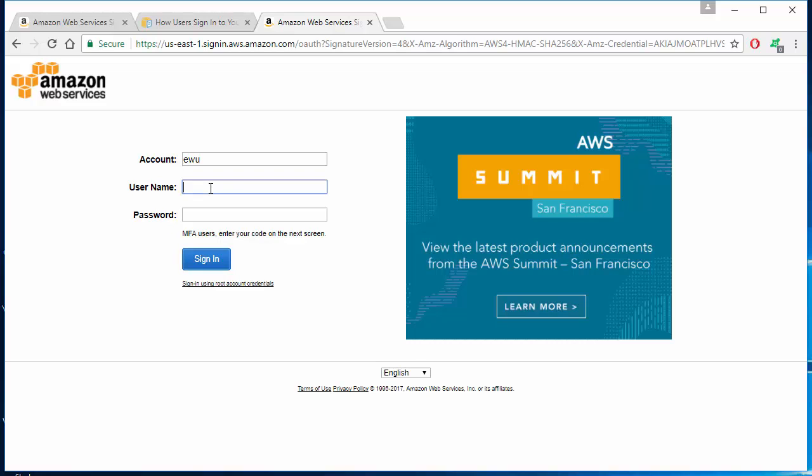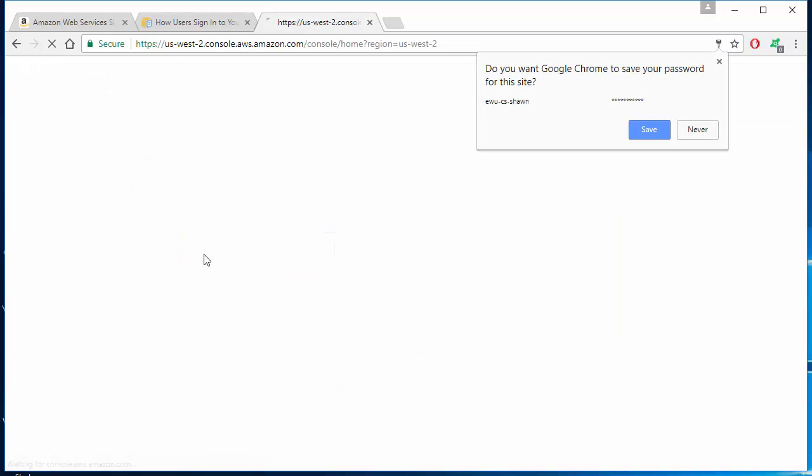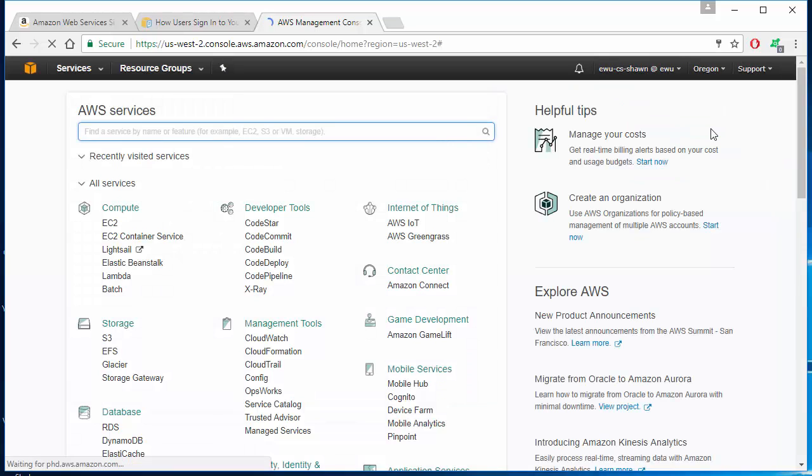Just hit sign in, and here it is, here's the AWS console. These are the two ways of logging into your AWS console.